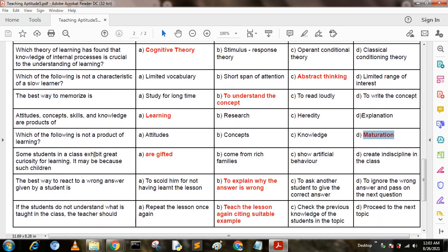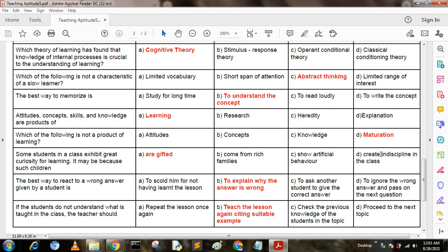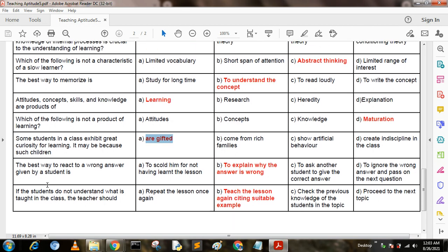Some students in a class exhibit great curiosity for learning. It may be because such children: Option A: are gifted. Option B: come from rich families. Option C: show artificial behavior. Option D: create indiscipline in class. Option A is the answer — they are gifted.